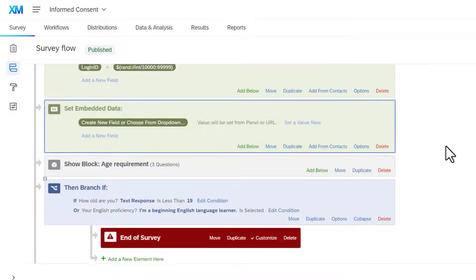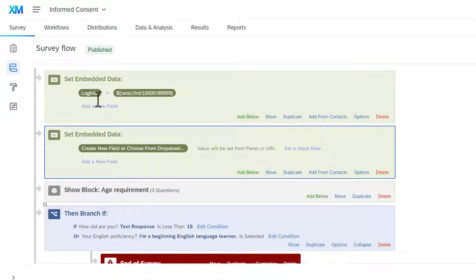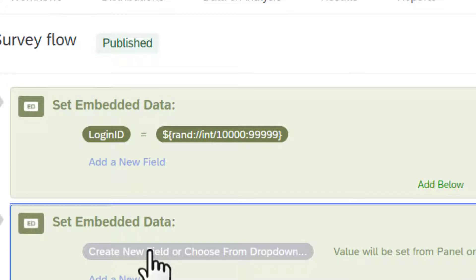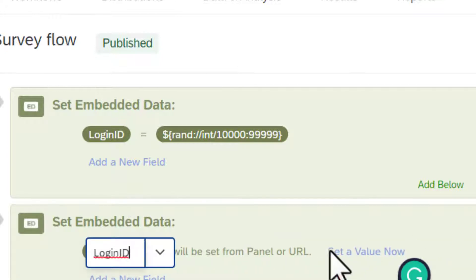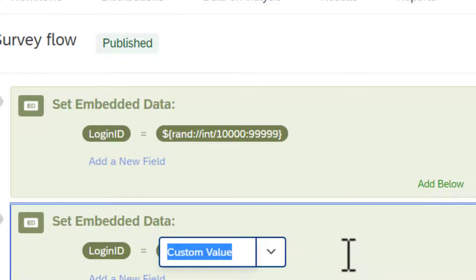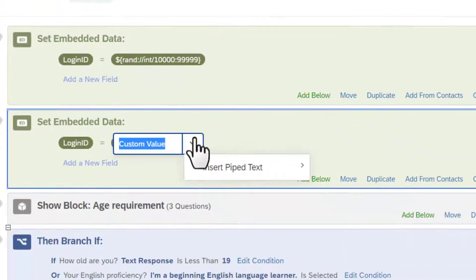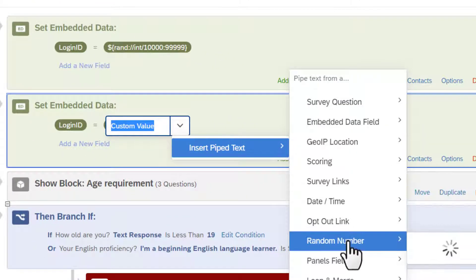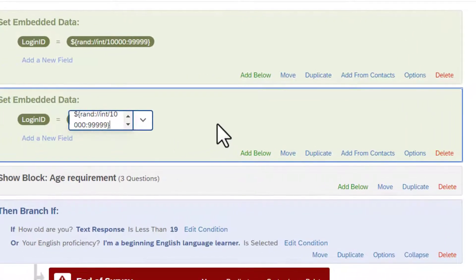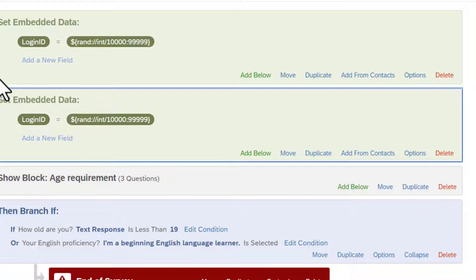You need to set up a variable for a respondent ID. I called mine 'Login ID' — you can call it whatever you want: Random ID, Respondent ID, or anything else. Click on it, name it Login ID, and click elsewhere. Then set the value for this Login ID by clicking 'Set a value now.' I used a random five-digit number: go to Insert Pipetext, then Random Number, set Integer with minimum 10,000 and maximum 99,999, and click Insert. Click anywhere in the box, and you have the first embedded data block.